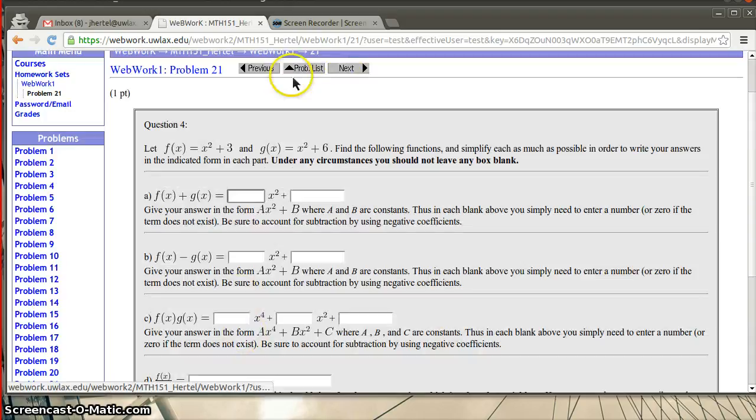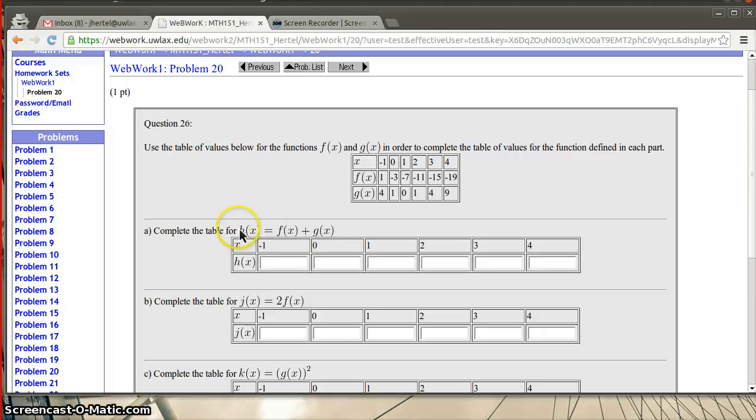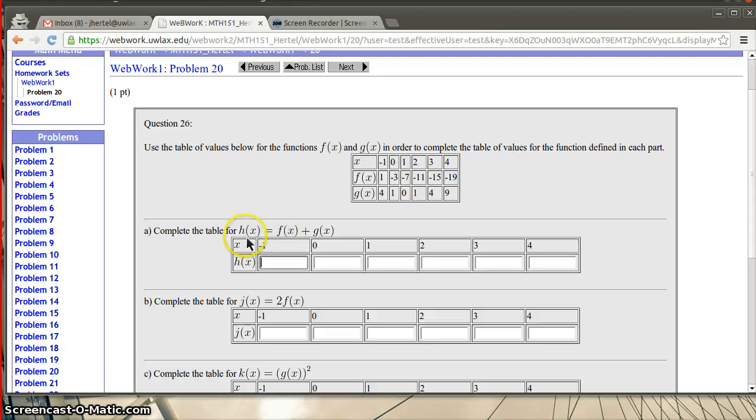So that's still just sort of a fill in the blank. Here it's filling out a table. So you've got a function h that is actually the sum of two functions, F and G. And so the thing that you need to do is put in what would x of negative 1 be. So h of x, sorry for negative 1. And so then you have to add these two functions together and figure out what the value is.